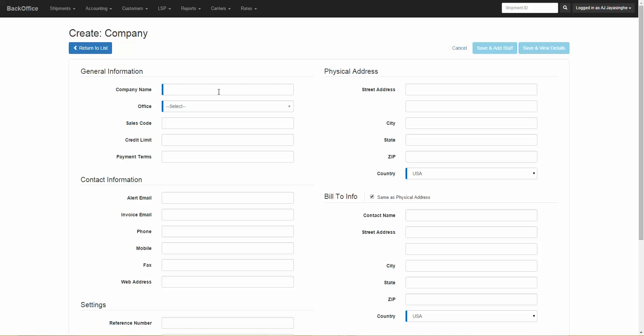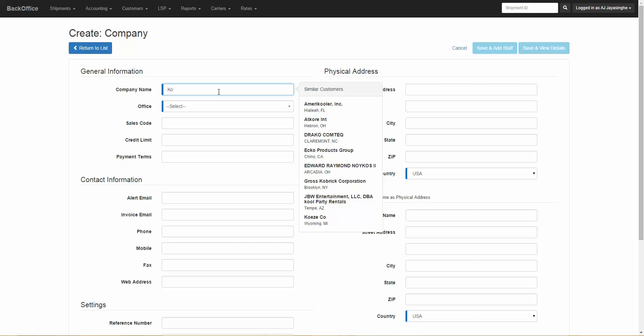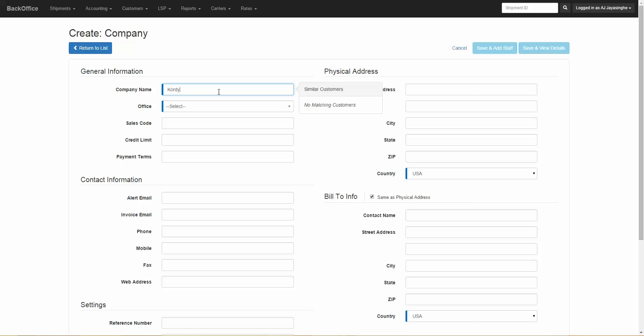The first thing you need to enter is the company name. Simply start typing in this field and a search window will appear letting you know if this customer already exists in the system.